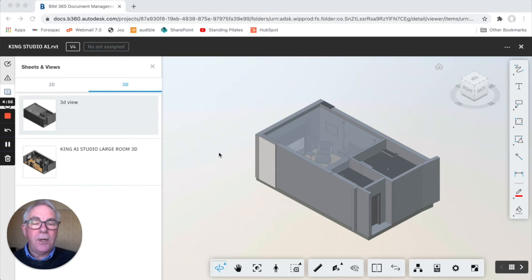When you're viewing a model it is sometimes useful to be able to go back to the 2d plan and see where the object is that you're clicking on to view it. So if you go to split screen mode.